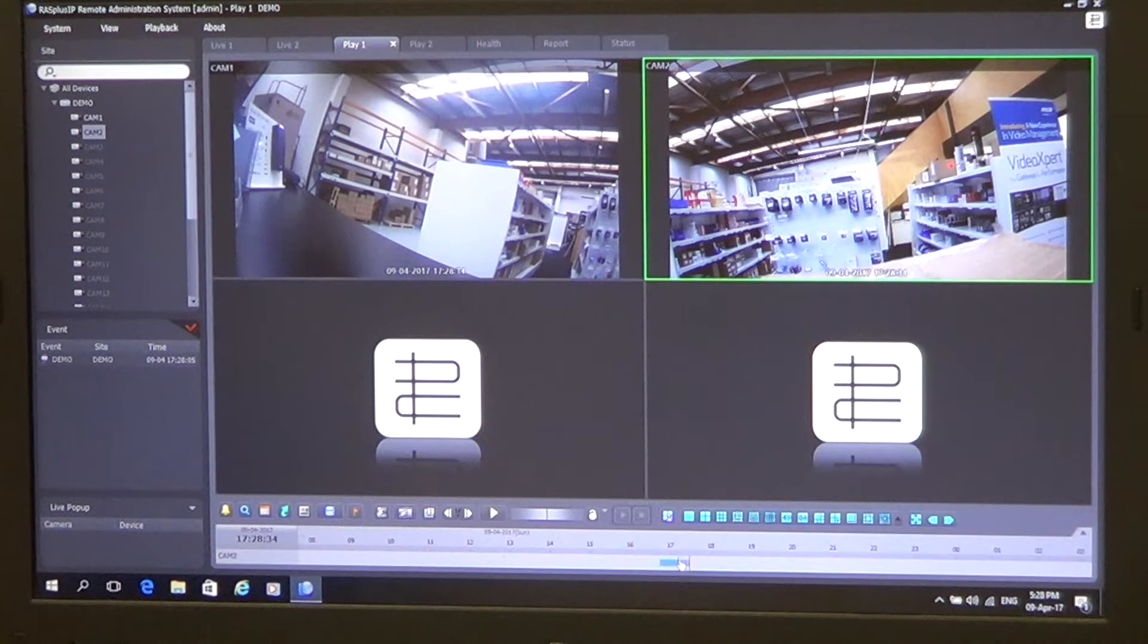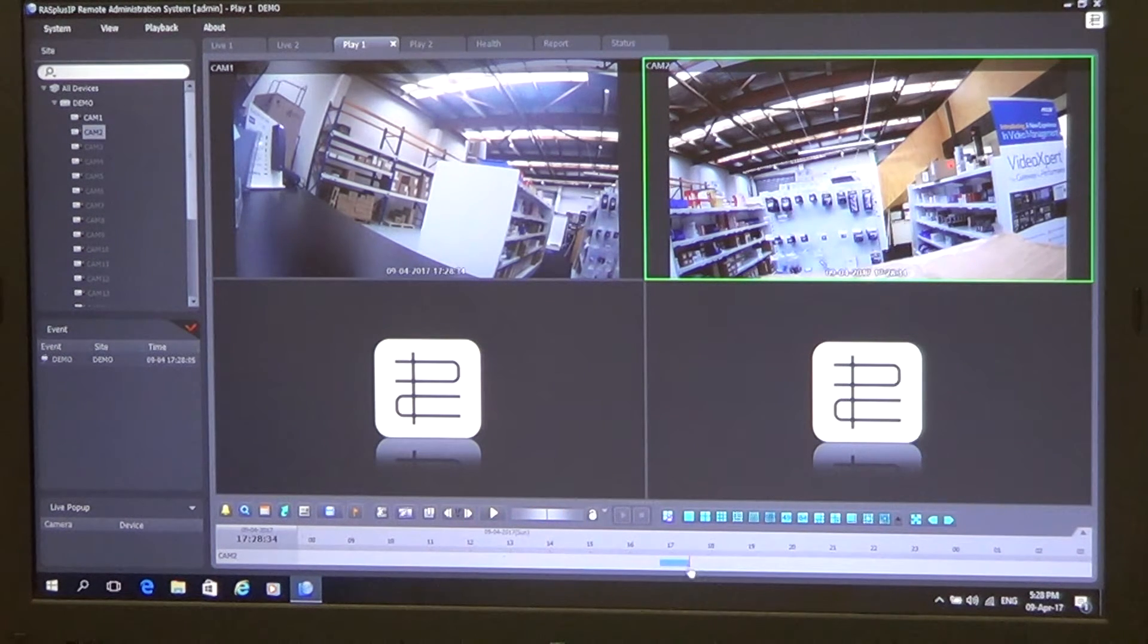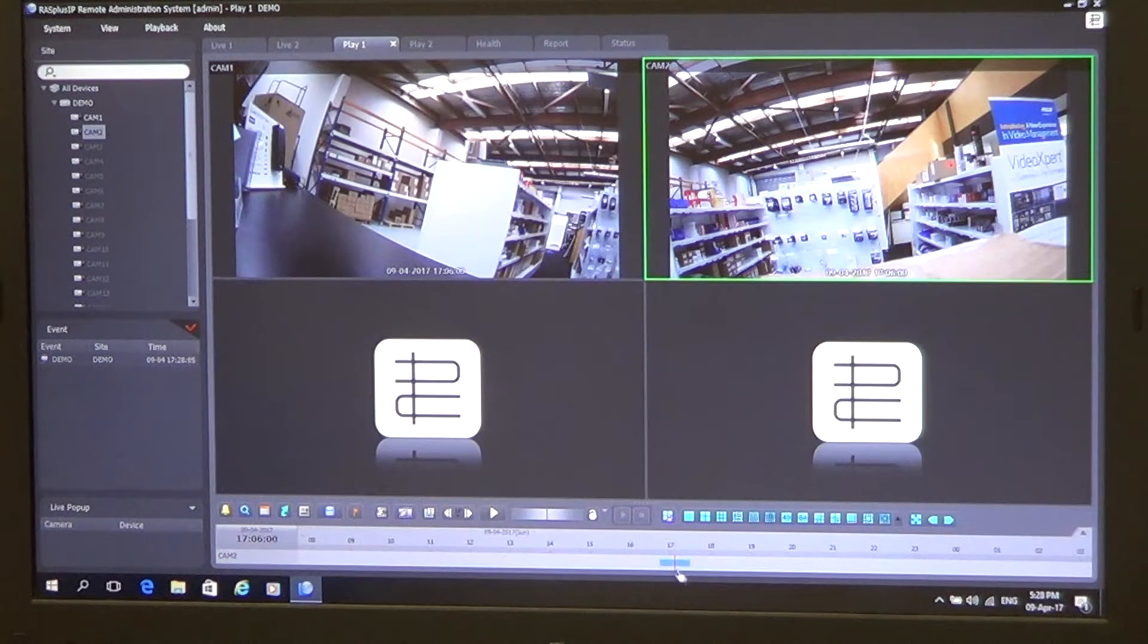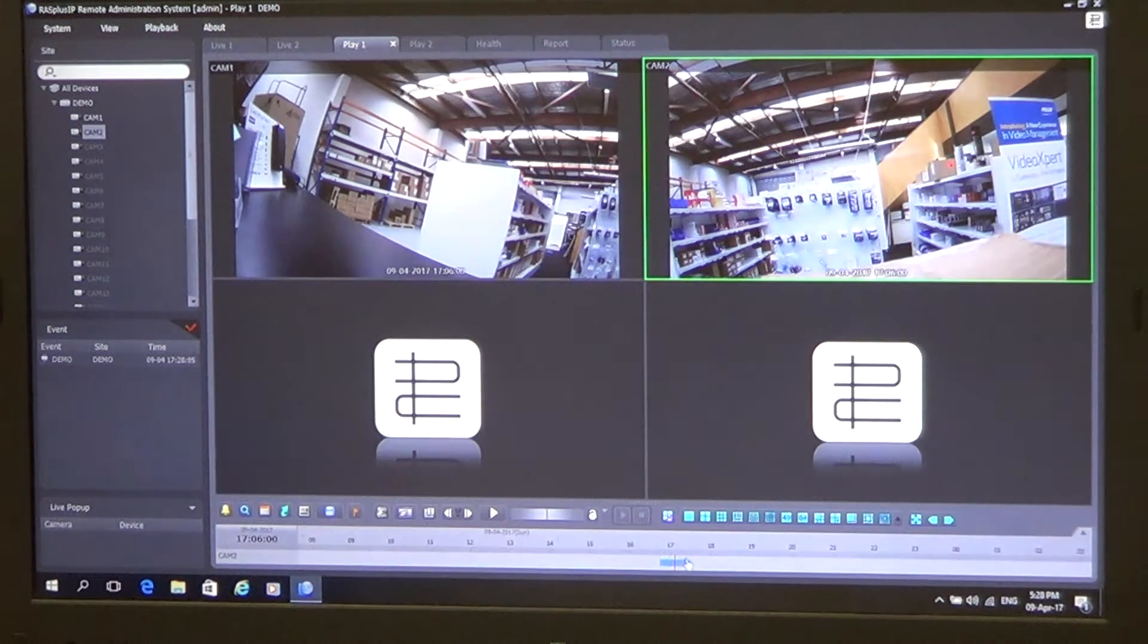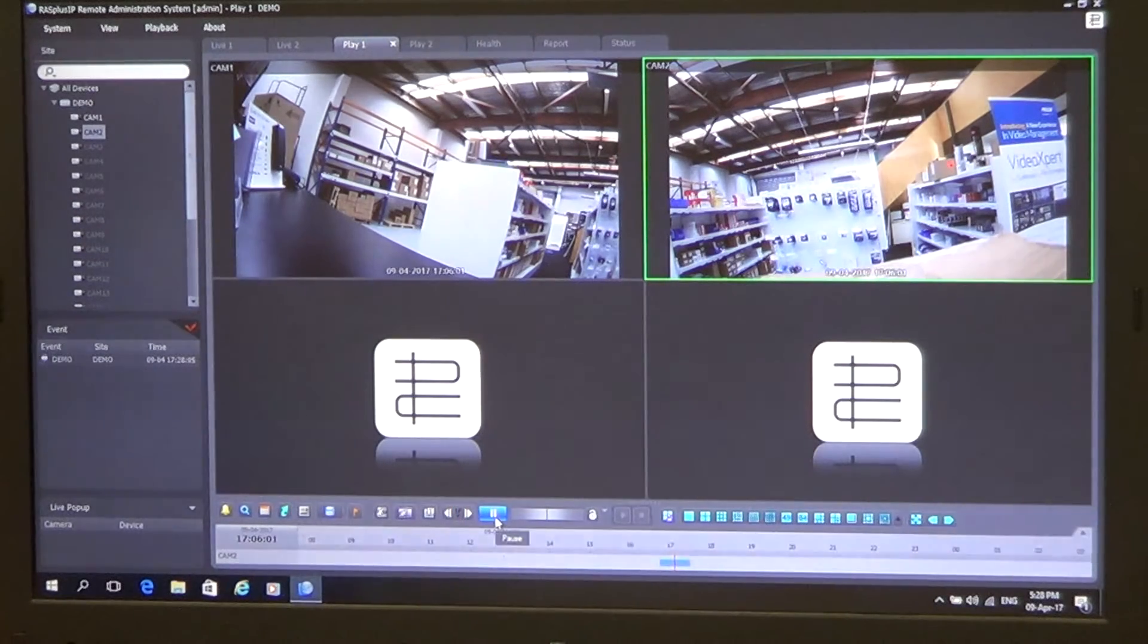So down at the bottom here, we've got our playback controls here as well. And to do playback, we just simply click the scrub bar here to where we want to start, and we can simply just press play.